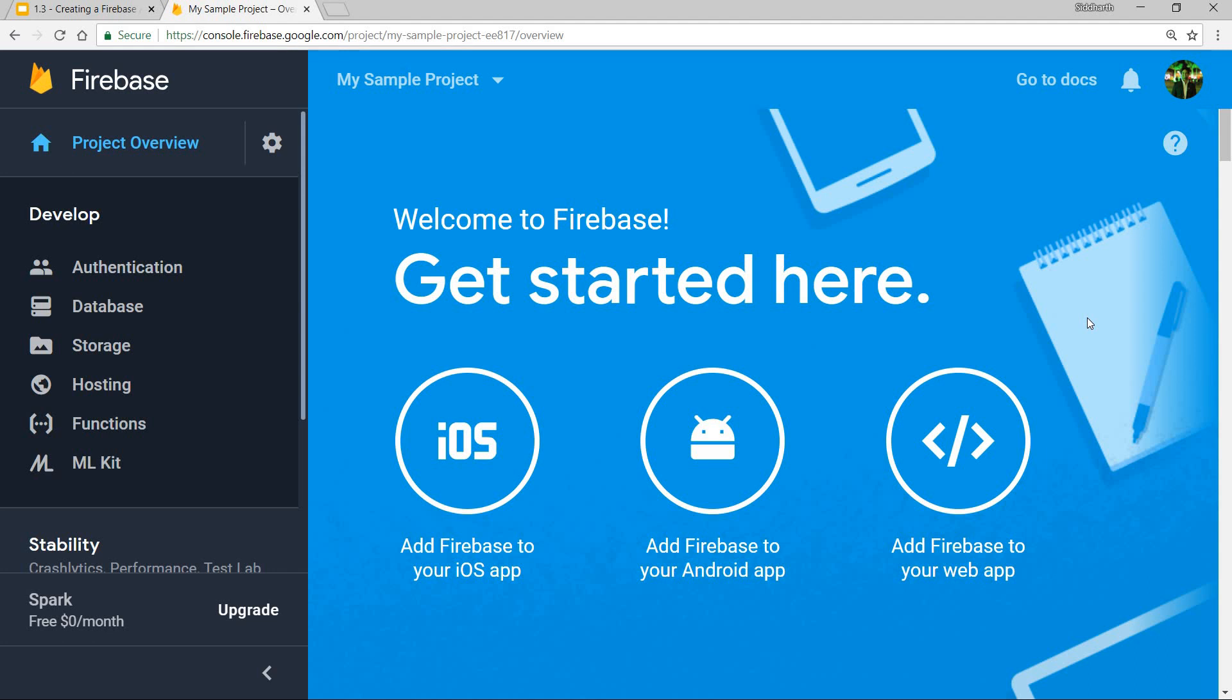So that was it regarding this. In the next video we'll create an Angular application and we'll set up the Firebase project inside that Angular application. So I'll see you guys in the next video.